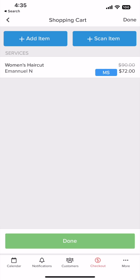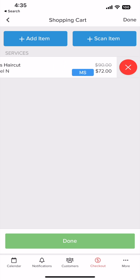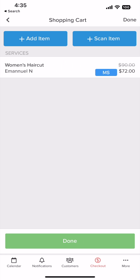The service has been added to the customer's cart. If you need to remove any items, click and drag to the left to reveal the delete button.